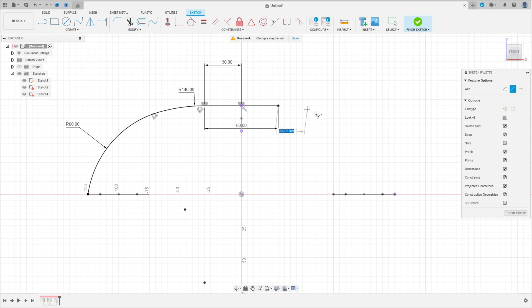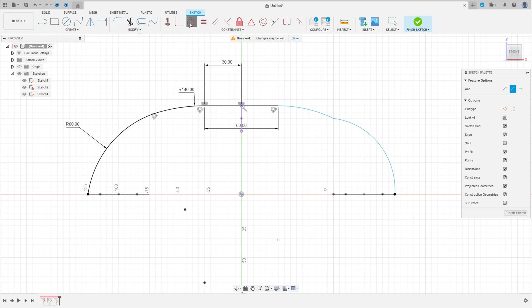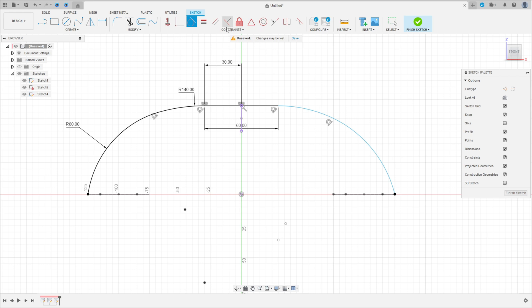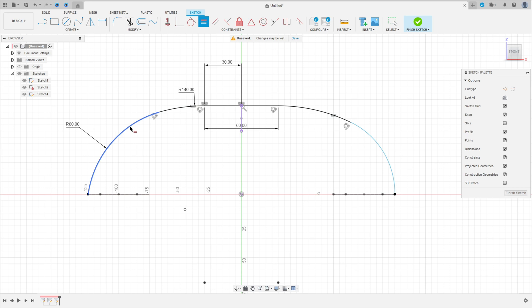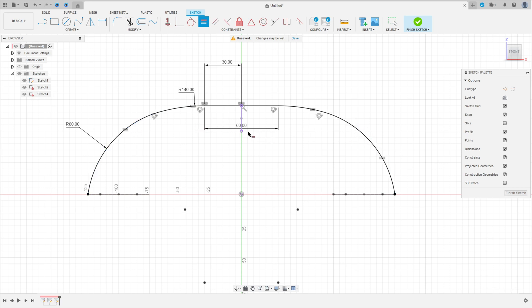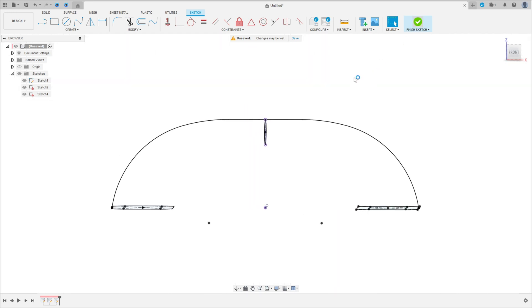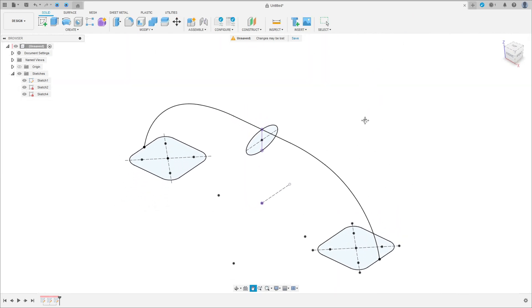Create the second three-point arc. Make this arc tangent. Go to constraint, select equals, make these equal. We have this — finish the sketch, we have these profiles.